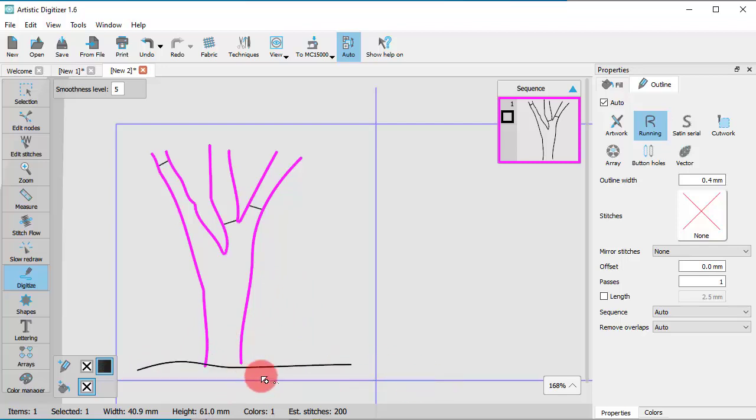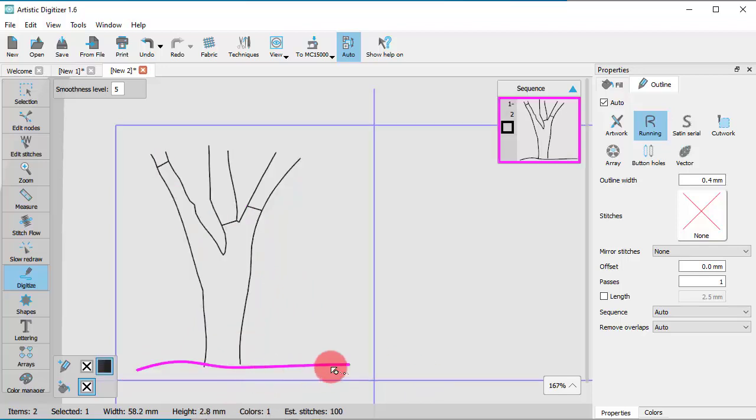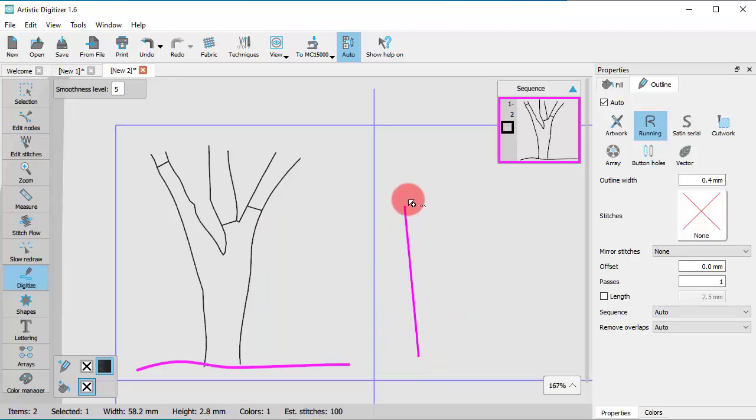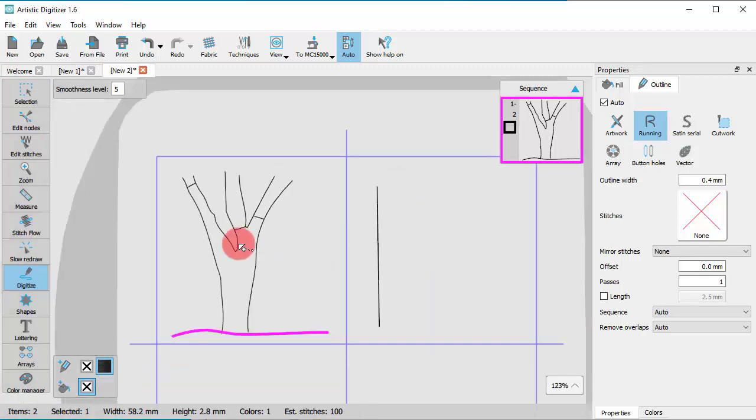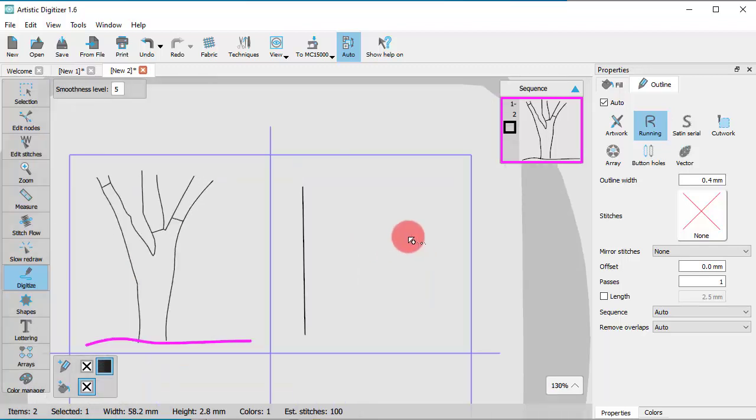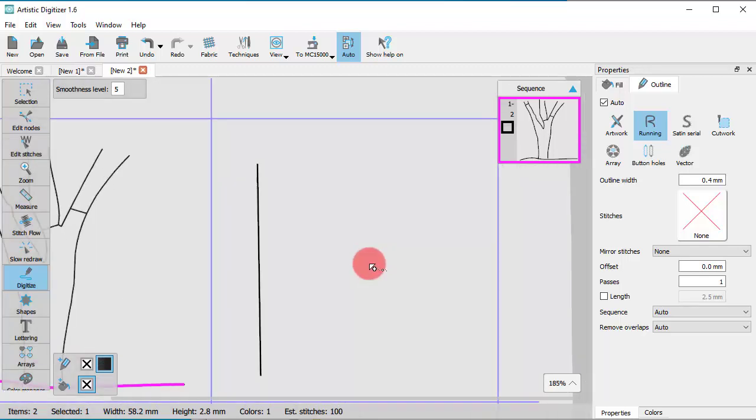You can also create lines. To do so, click once to define the starting point. Click once more to define the second point. Between these two points, a straight line is created.